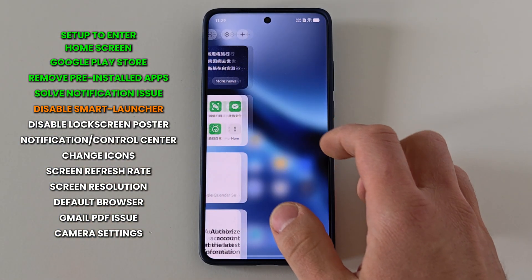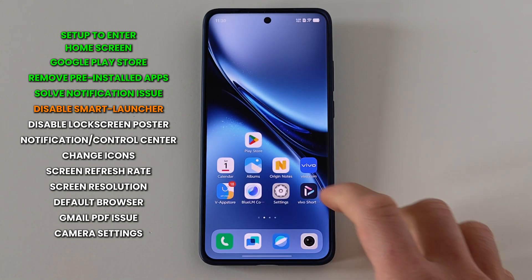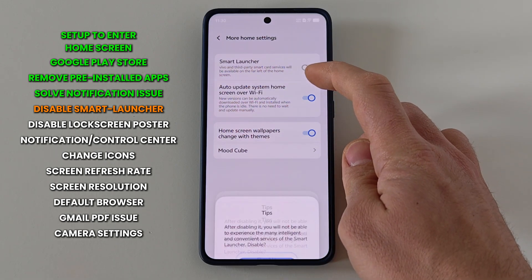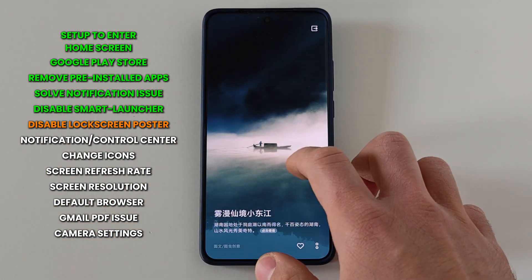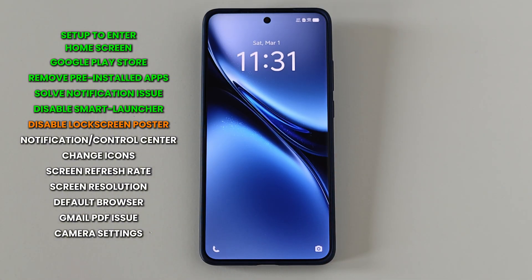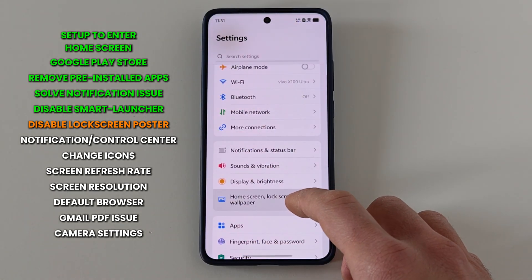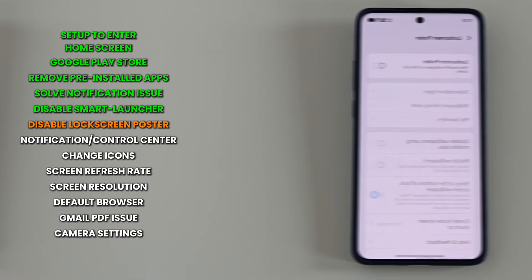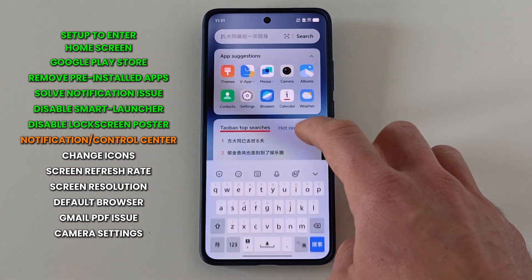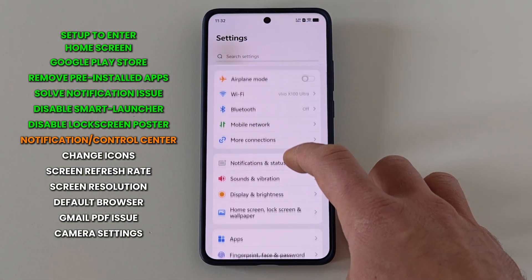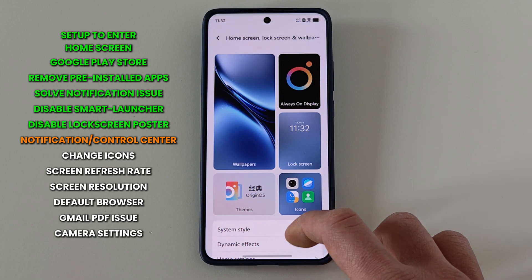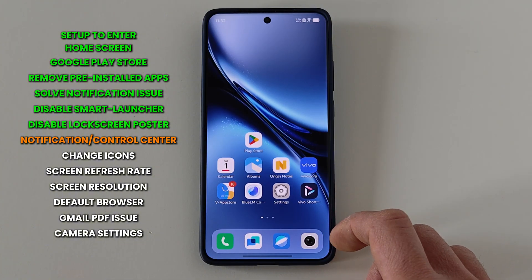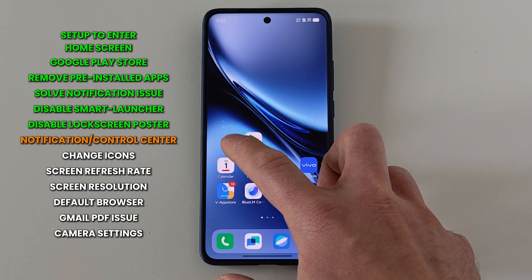Moving on to UI settings. I prefer to disable the smart launcher that pops out from the left — go to Settings, then 'Home Screen, Lock Screen and Wallpaper', then 'Home Settings', press 'More Home Settings' and disable the smart launcher. There is also the lock screen poster that changes the wallpaper on the lock screen. To disable it, go to the same settings, press 'Lock Screen', then 'Lock Screen Poster' and turn it off. I also like to swipe down on the home screen to see notifications. Go to 'Home Settings', press 'Swipe Down on the Home Screen' and choose 'Notification Center and Control Center'.